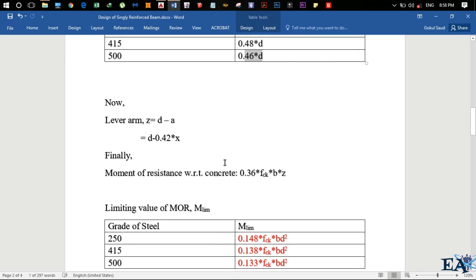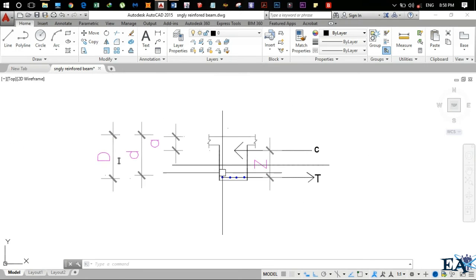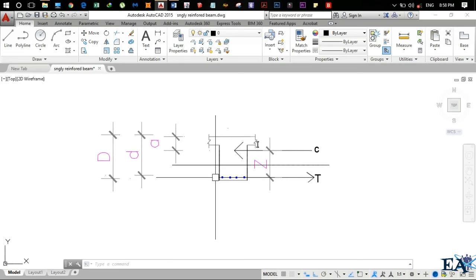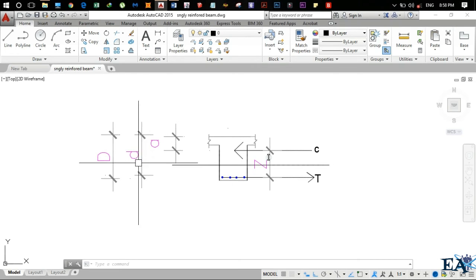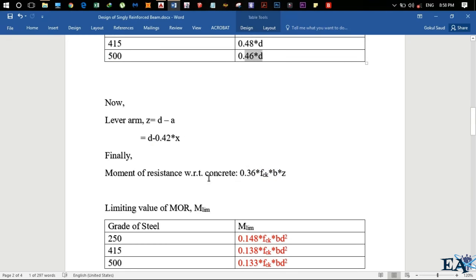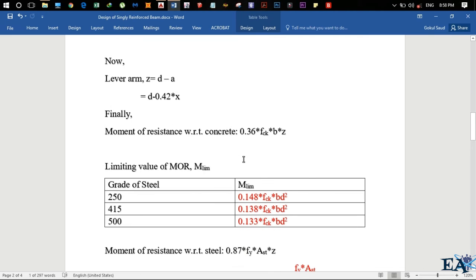The lever arm Z is the distance from the line of action of the compressive force to the center of the steel. d is the distance from the top extreme fiber to the center of the steel. So Z = d − a. Since a = 0.42X, we get Z = d − 0.42X. Using this formula we can find the lever arm distance.